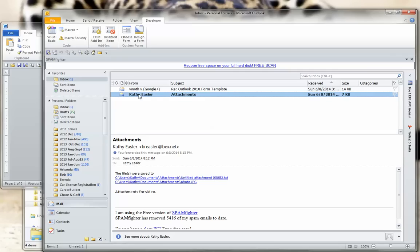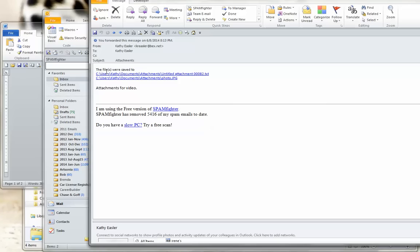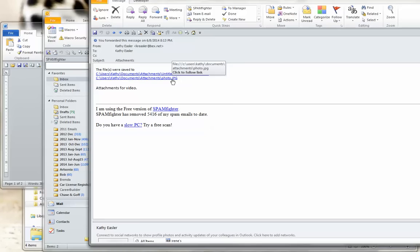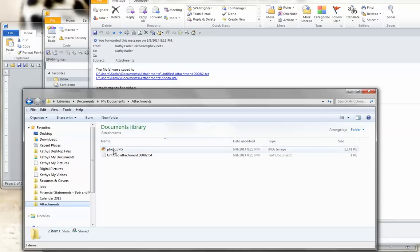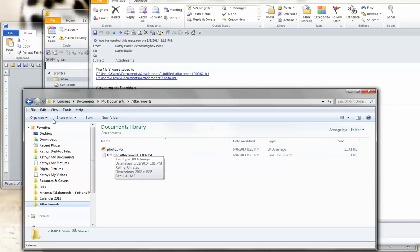In the body of the email — I'll double-click to open it — it says the files were saved to, and it tells you exactly where they were saved: to My Documents, to the Attachments folder. Just to prove they're there, we'll go to My Documents, to the Attachments folder, and confirm the photo and that untitled message are included there. Here is the Attachments folder, and you can see the two attachments that were in that email are now in the Attachments folder on my hard drive.